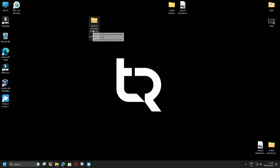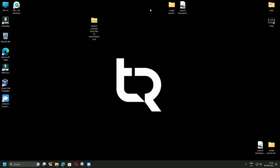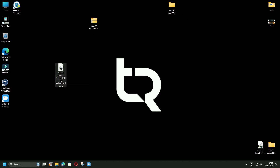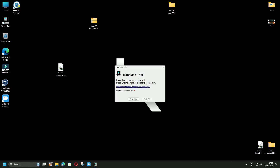The next step is to download the macOS Sonoma boot files — these links will also be provided in the video description. Once everything has been downloaded, the next step is to open the DMG file. This is the DMG file that I have downloaded, so simply double-click on it.